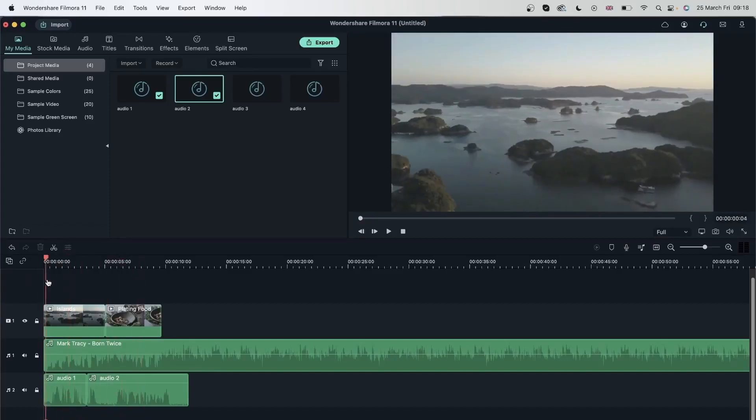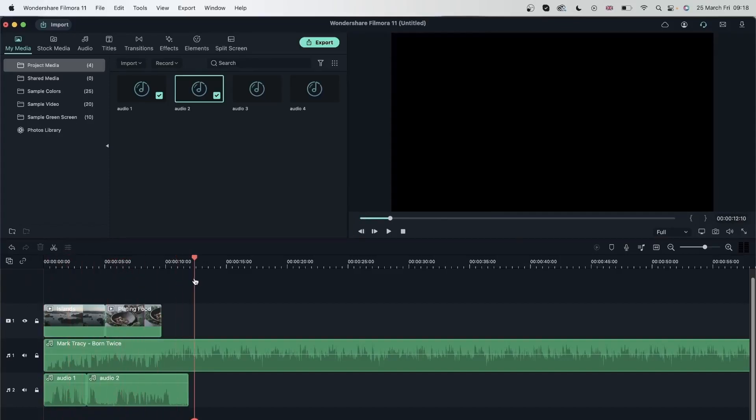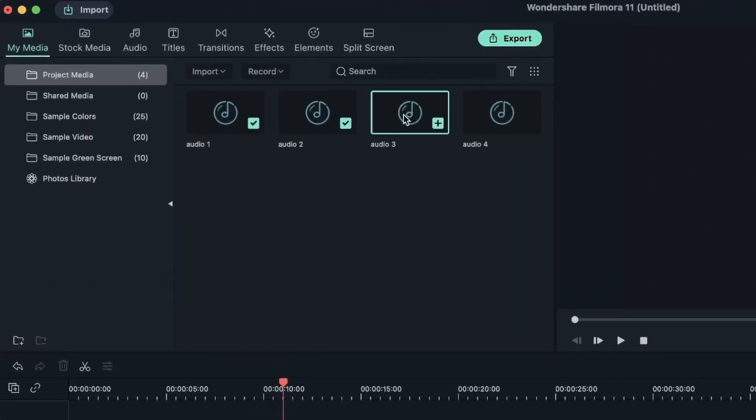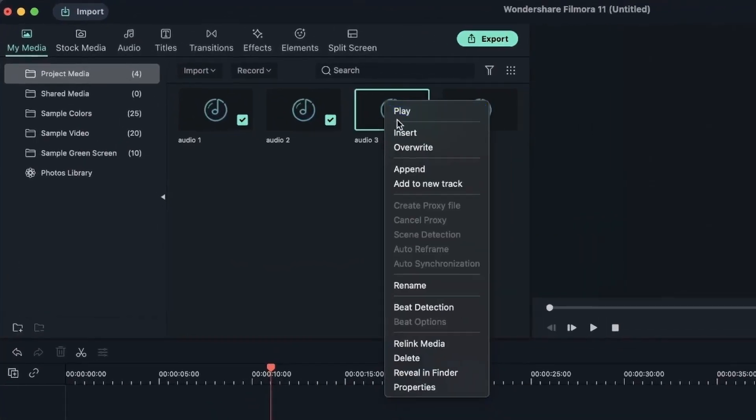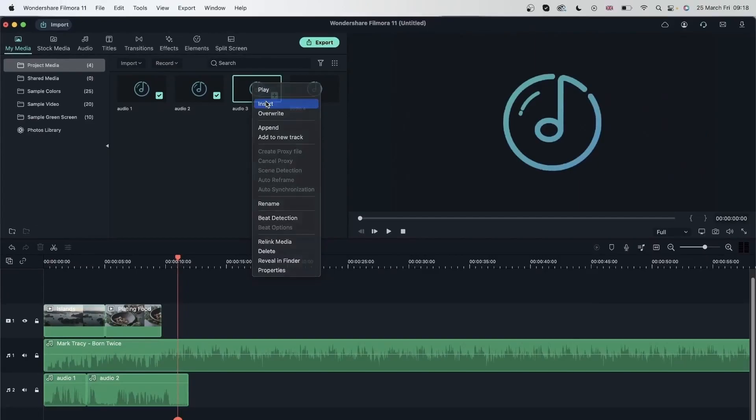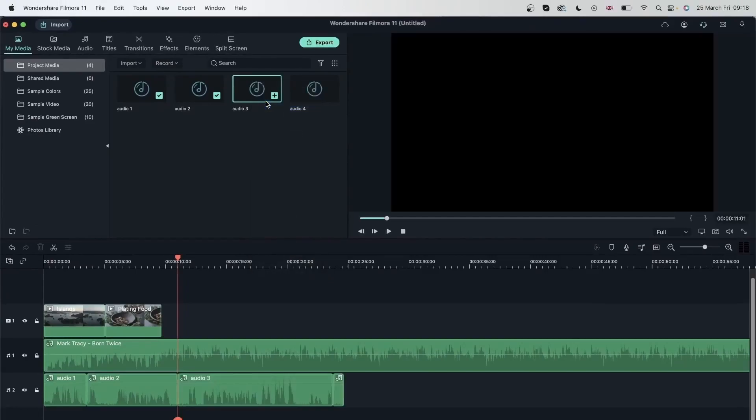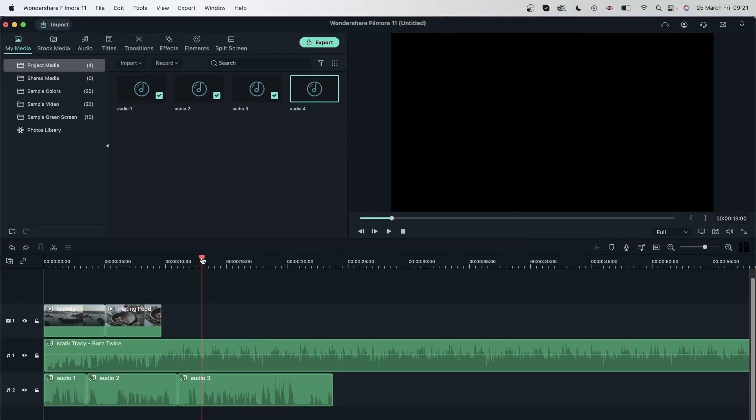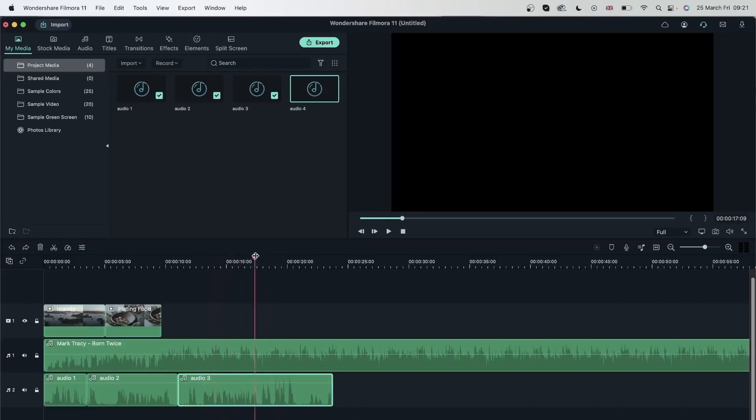You can also insert audio. Let's go over here. By selecting that audio in your project media, right clicking and then hitting insert. There we go.